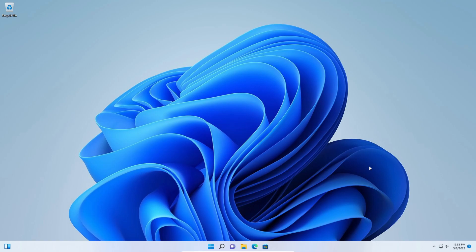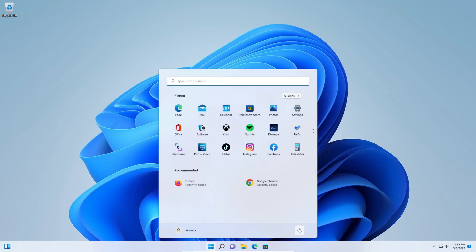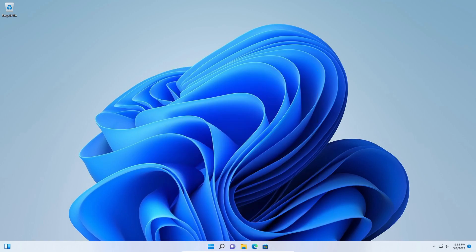For step eight, we need to restart the computer. Come down here and click on the Windows start menu, click on the power icon, and then click on restart. Once you've restarted the computer, you should be done. If you have any comments or questions, go ahead and post them down below. If you like this video, please give it a thumbs up and consider sharing it. If you would like to support the channel, hit that join button, the subscribe button, and the bell notification icon to get notifications on future videos. Thank you very much for watching — hope you have a great day.